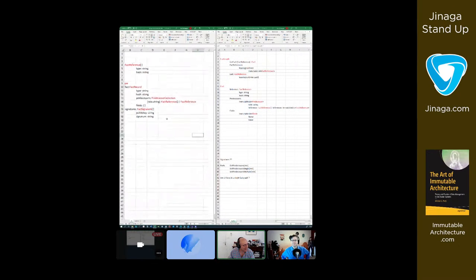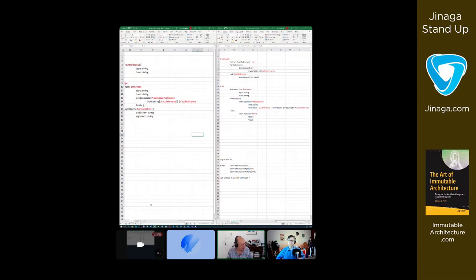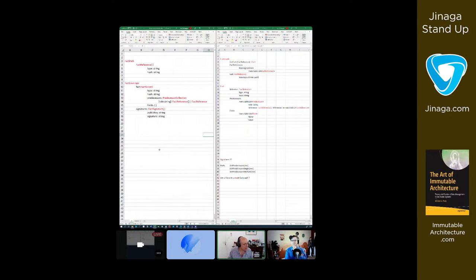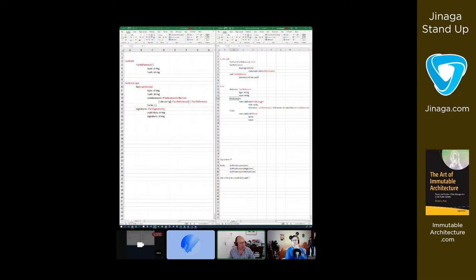On the left we have the data structures in JavaScript, on the right we have .NET. We have the Fact — the Fact has a reference which is the FactReference type, which is a type and a hash, both strings. The Fact also has predecessors, which is an immutable list of predecessors with each having a role and one or multiple fact references. And then we have fields, which is an immutable list of fields.